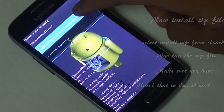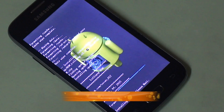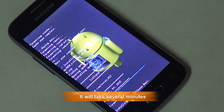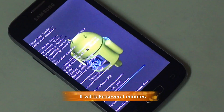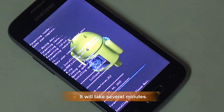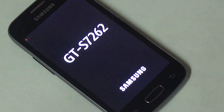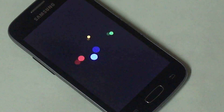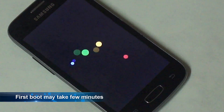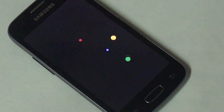Now tap 'Install ZIP from SD card' and select where you placed the file. It will take several minutes — don't worry. There will also be a password prompt. The whole process took me approximately 10 minutes.